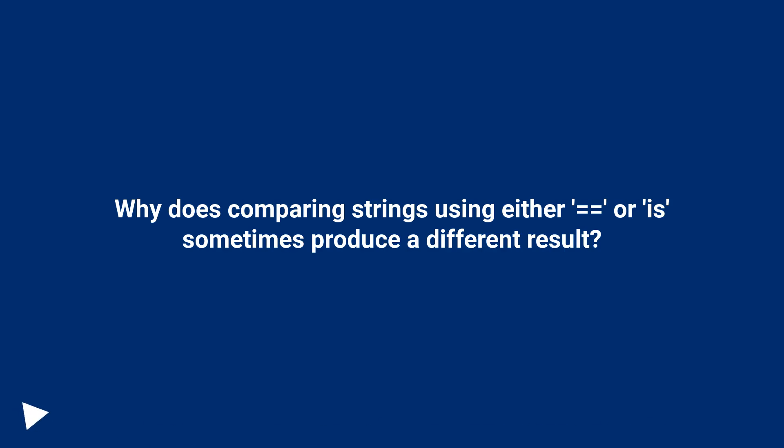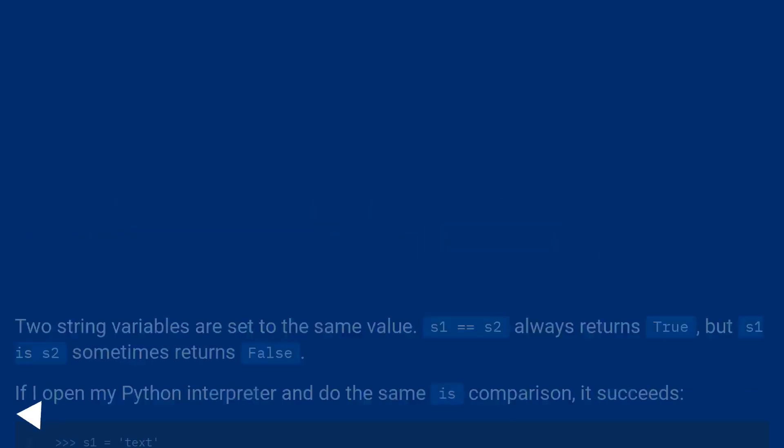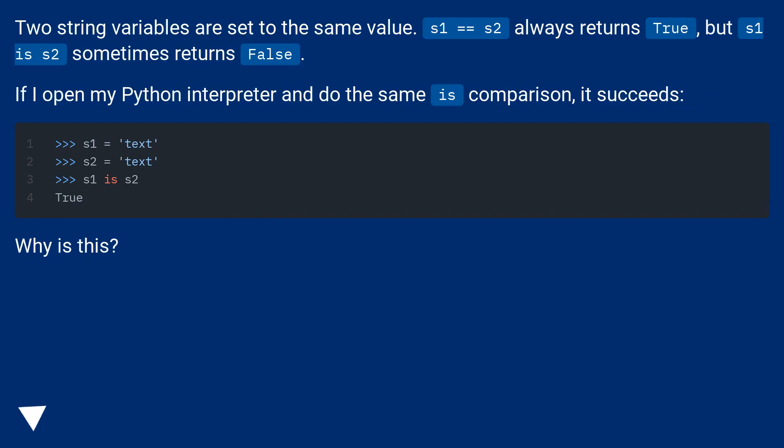Why does comparing strings using either equals equals or is sometimes produce a different result? Two string variables are set to the same value. S1 equals equals S2 always returns true, but S1 is S2 sometimes returns false.